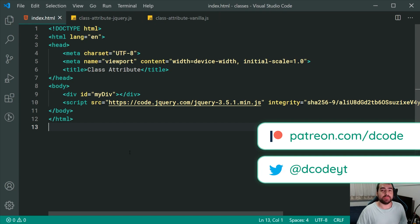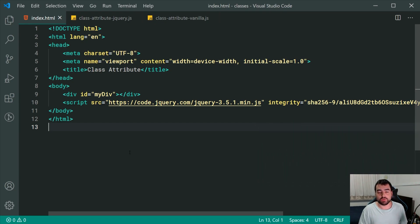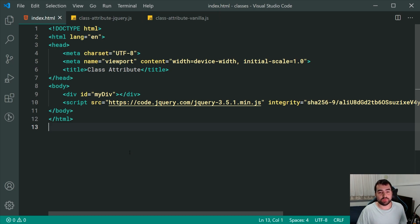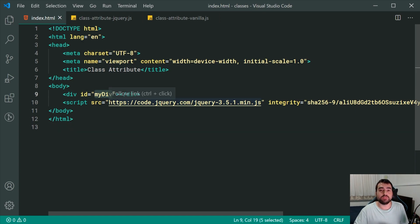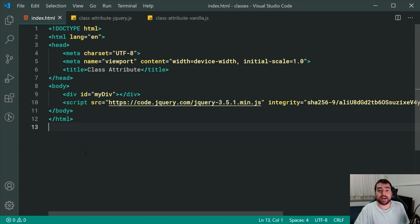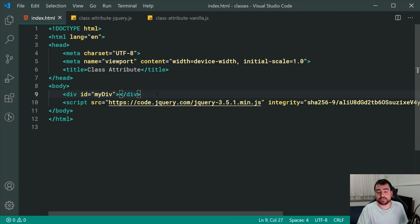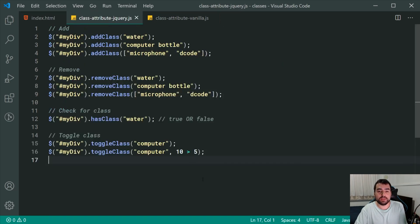Hey guys, my name is Dom and today we're going to be comparing the differences between jQuery and vanilla JavaScript when it comes to working with HTML classes. We've got a fairly straightforward HTML file with a single div and an ID of 'myDiv'. Let's add, remove, and do things with the class of this div using both jQuery and vanilla JavaScript.